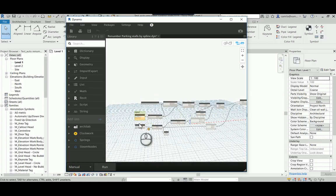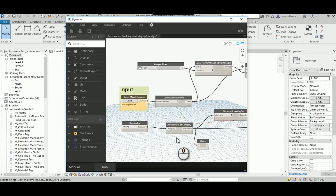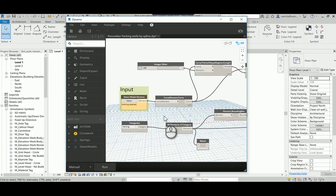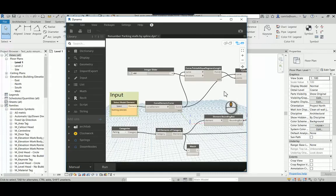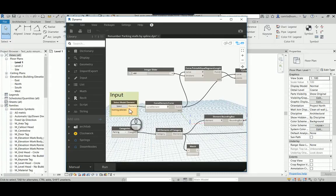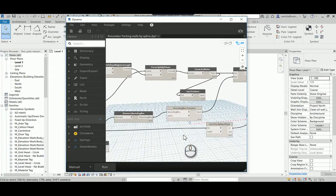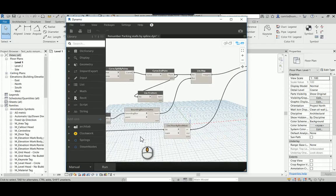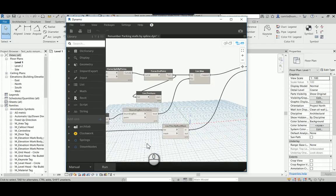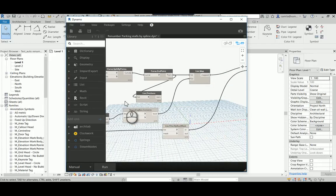So on this code you have the model element divided by segment and here is the category which is the parking and then it filters by the parking tags that are passed through the spline.